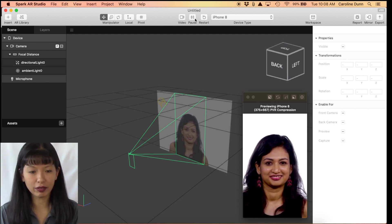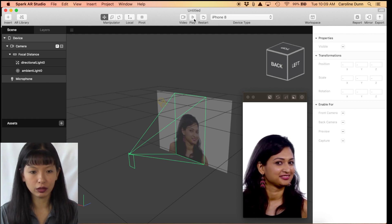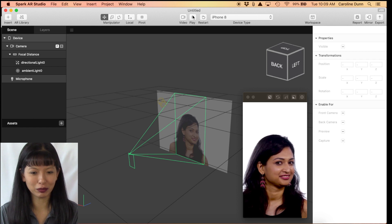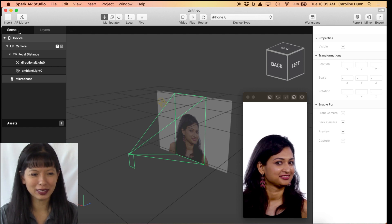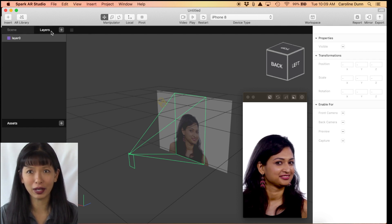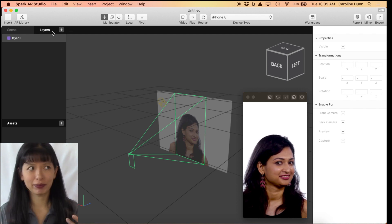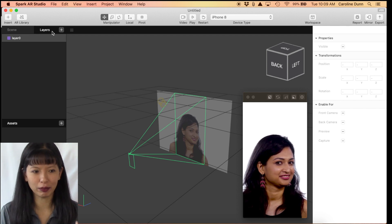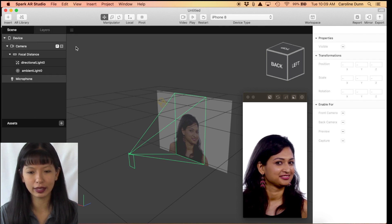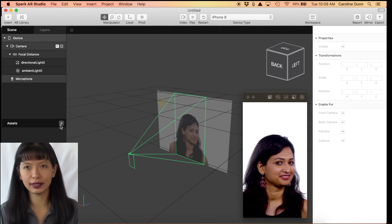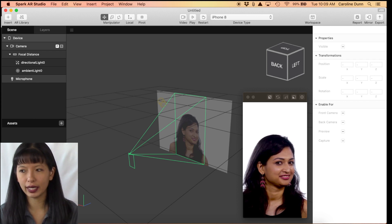Basically there are scenes and layers. If you're familiar with AutoCAD or graphic design, there are always layers you put on top of each other. It starts with one layer and one scene, and there are assets that you import. Let's jump right in and do Quick Start Lab Number One.